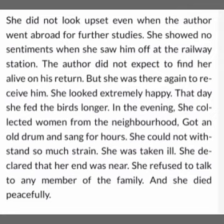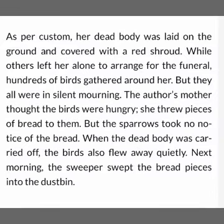She died peacefully — when she lay on her bed telling the beads of her rosary and speaking silent prayers, suddenly the rosary fell down and her body became lifeless. In this way, she died.